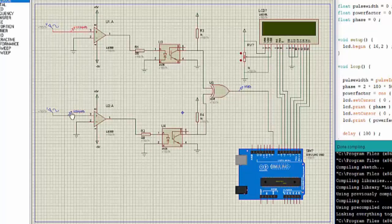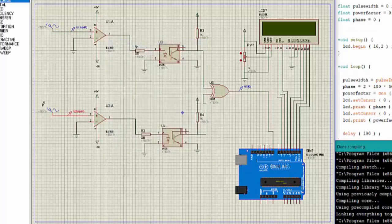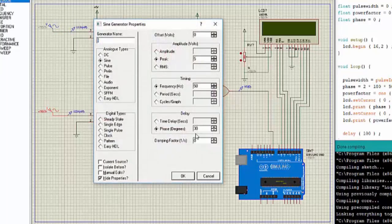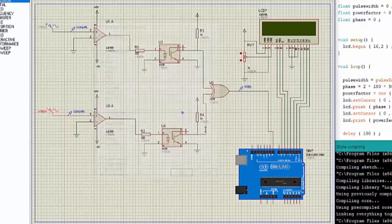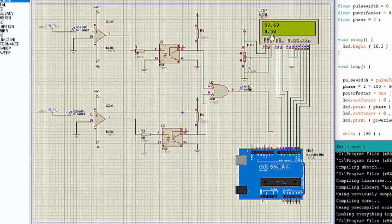Now let's see if I change the angle or the phase. Let me change it to 60 degrees. Let's see now what it shows: 59.69 and 0.51.